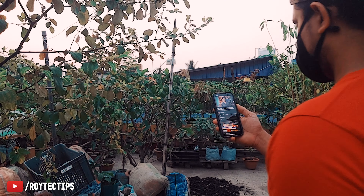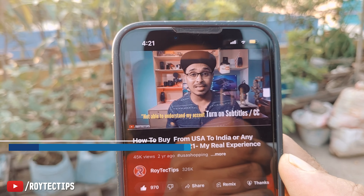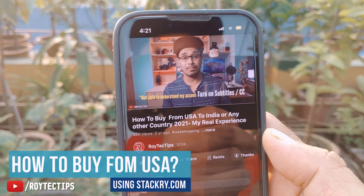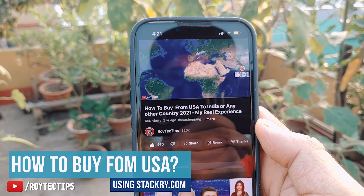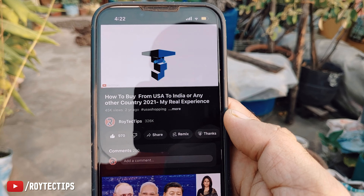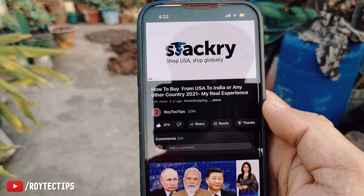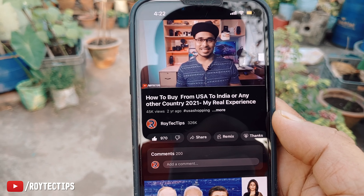Hello guys, it's Ryan. Welcome to another brand new video on this channel. I hope you guys are doing absolutely great. I uploaded a few videos about how you guys can buy or import from the USA and ship it to your country. I will use another website named Stackery.com and using their services I will buy from USA and ship it to my country India, and I'll share my whole buying experience with you guys.